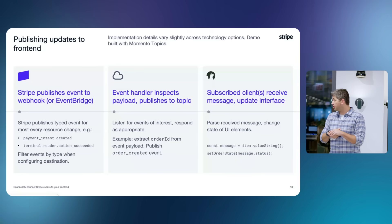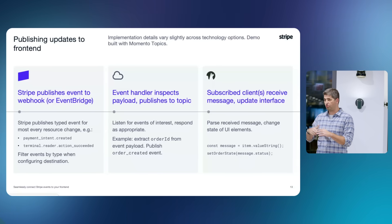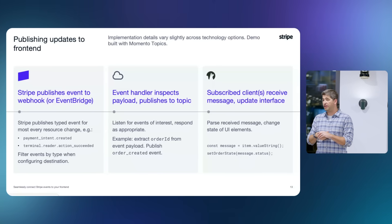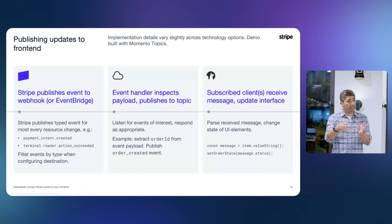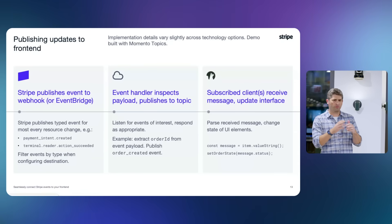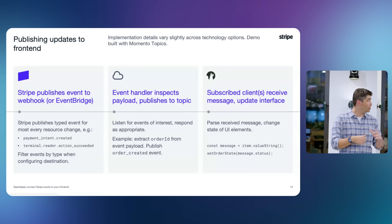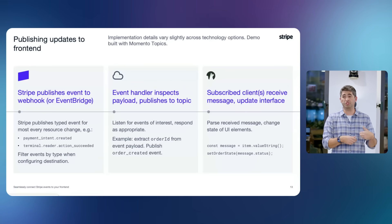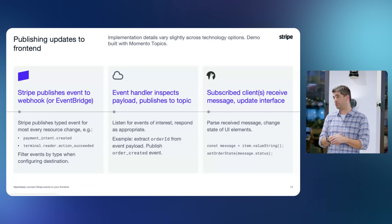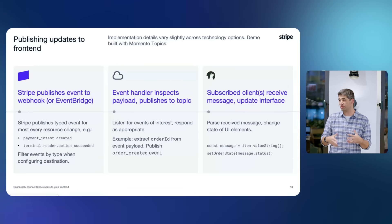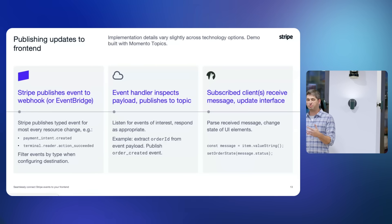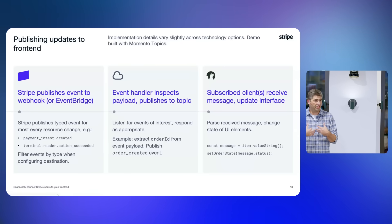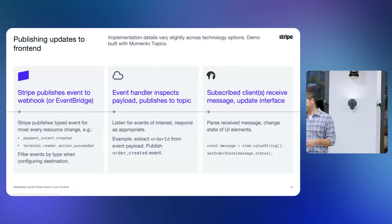The event handler publishes what I call an 'order created' event. On the subscriber side there's a client-side SDK for Momento, EventBridge, and all these platforms where you can listen for those events. You can filter and only subscribe to events of interest. In a real-life scenario I would probably only listen for events relevant to my point of sale, but for the demo I didn't do that.